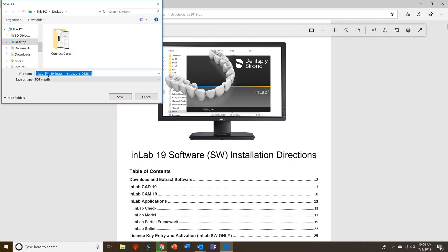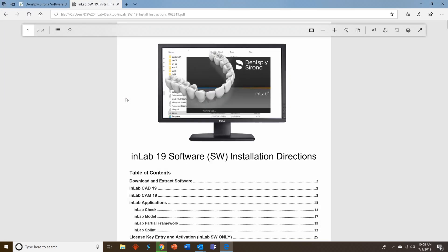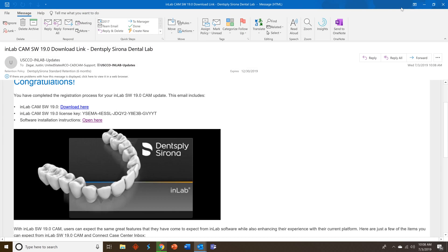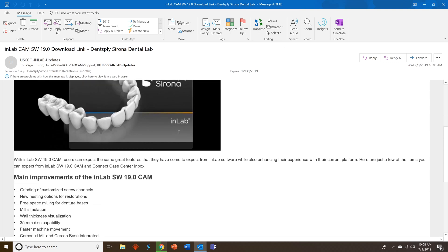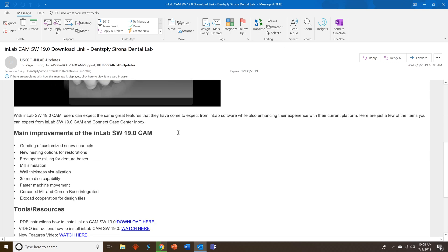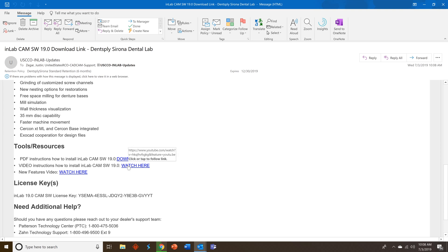You can save this to your desktop and use it later. So let's go ahead and go back and look at this email further. So you'll scroll down and see all the new features of the software. You'll see you can download the PDF instructions again and you can watch a video on how to install CAM 19.0.